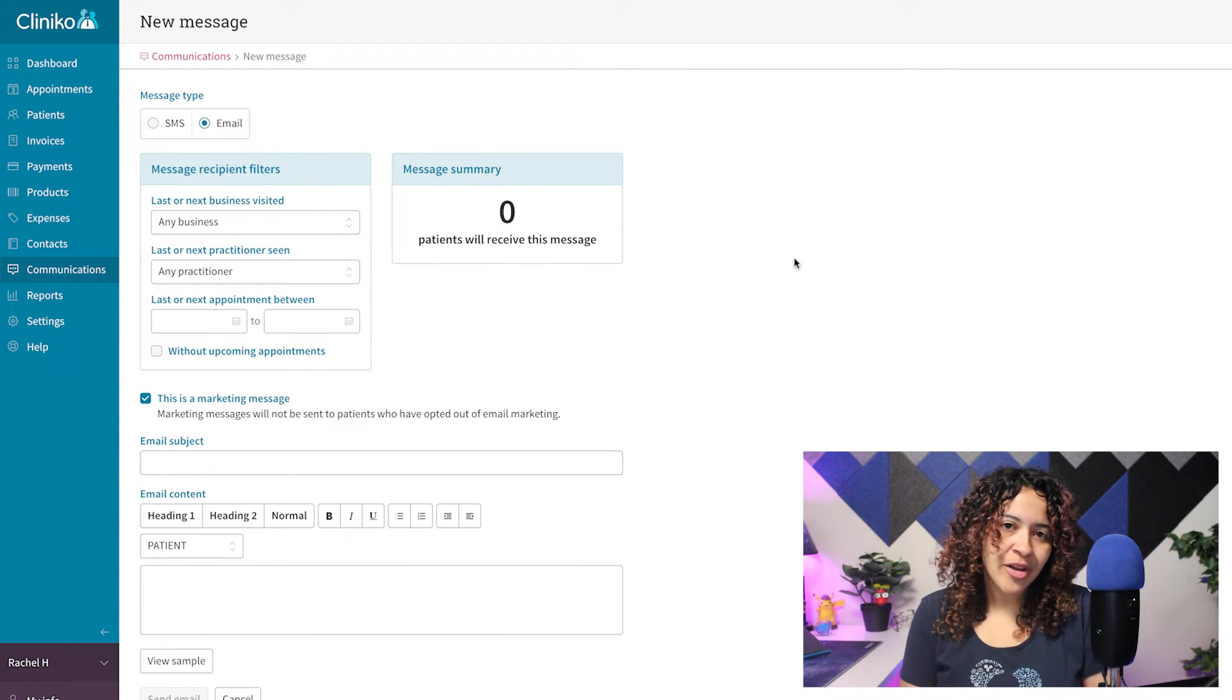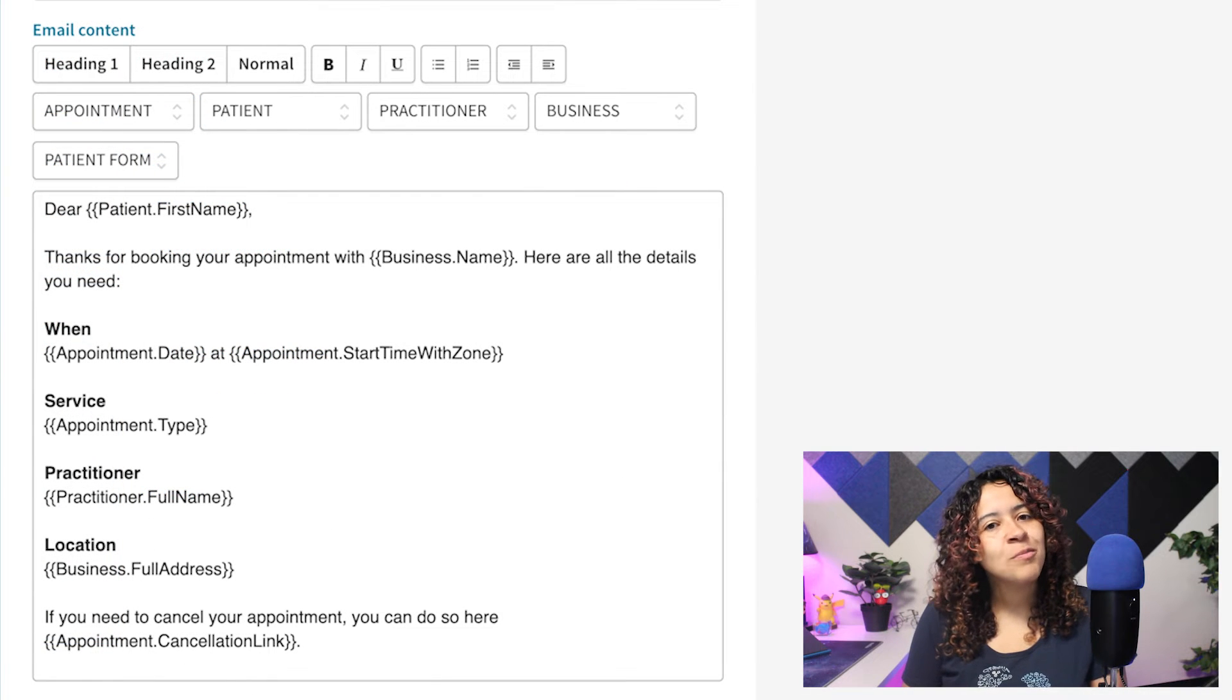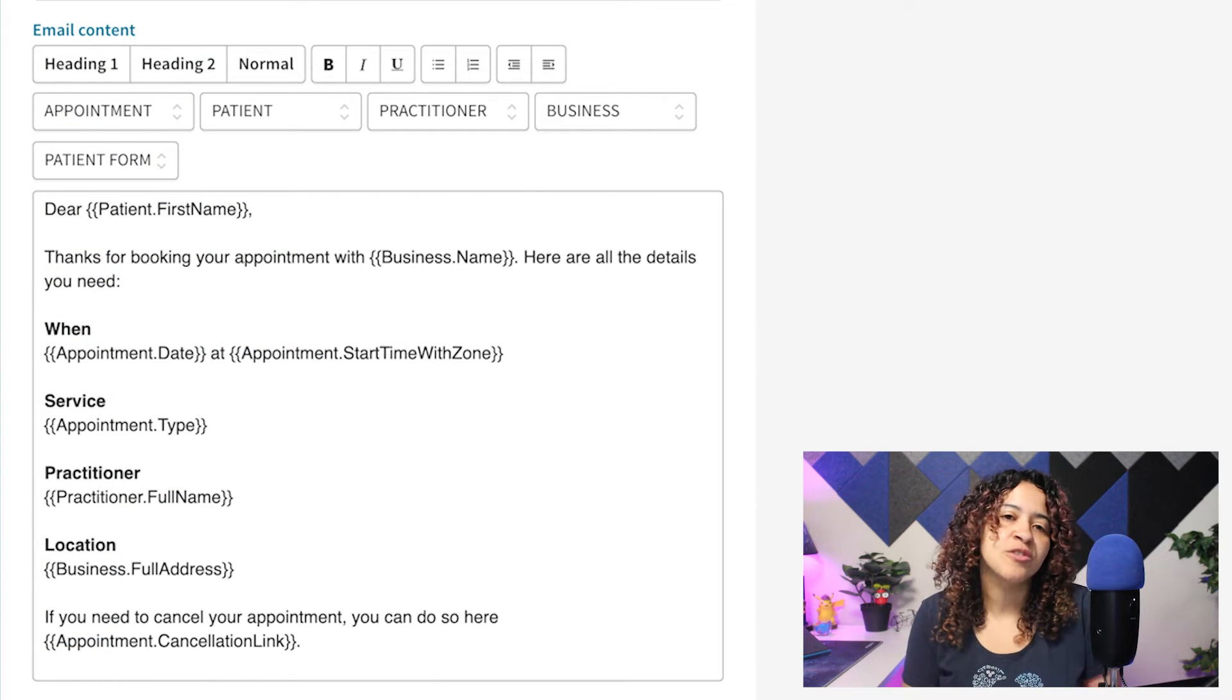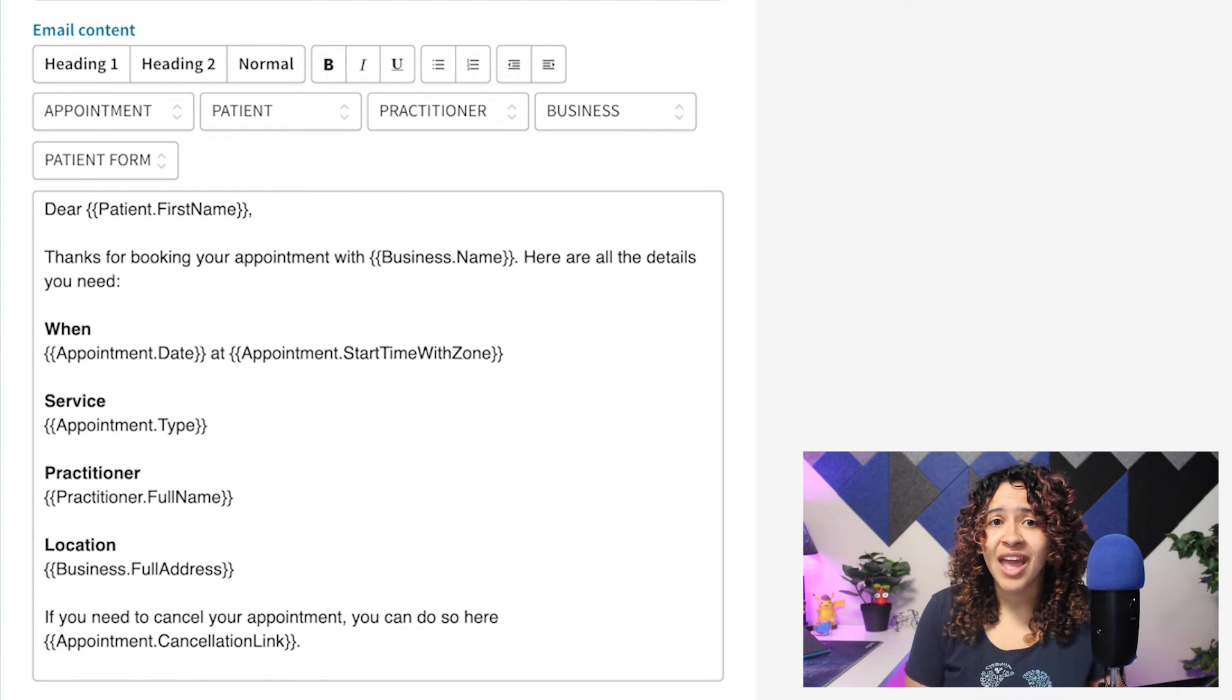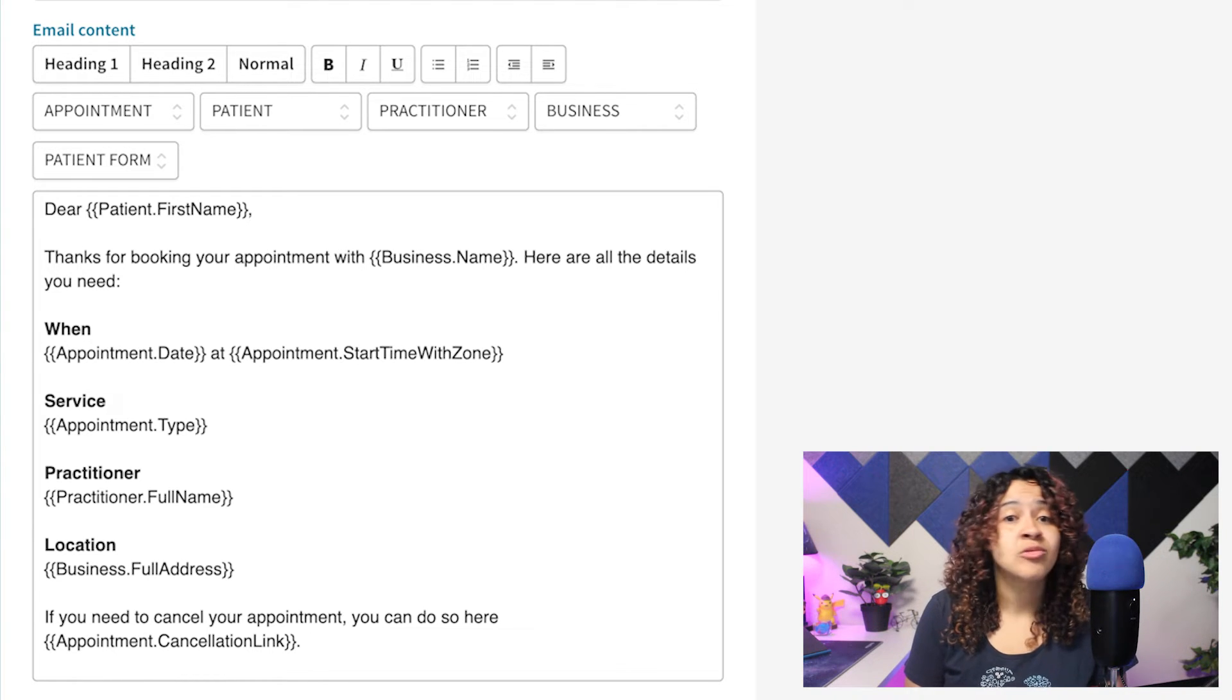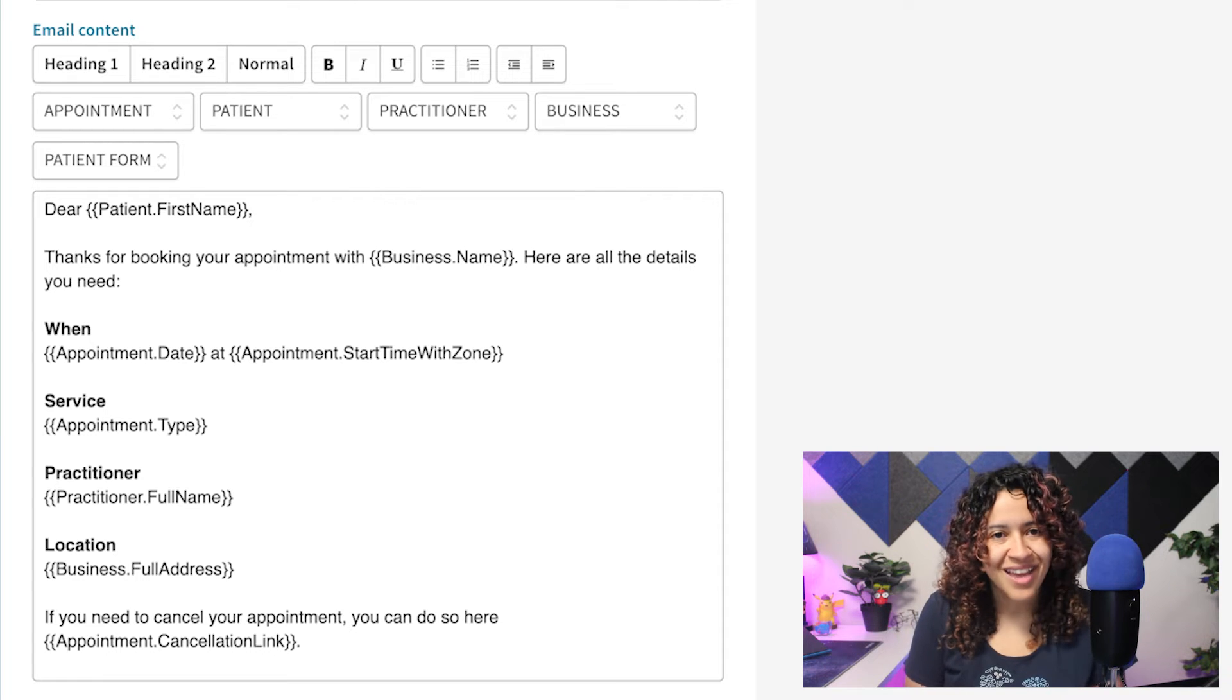The first change you'll notice are the placeholders. Within Cliniko, these placeholders essentially pull information into specific fields, allowing you to automate your communications without having to manually type, paste, or input certain details.